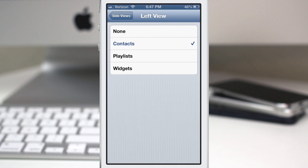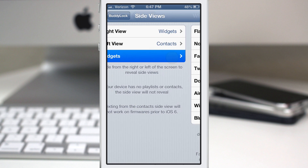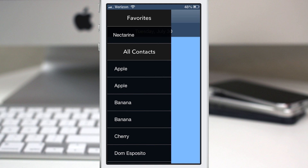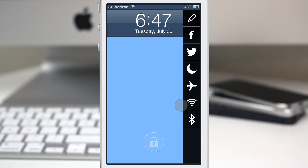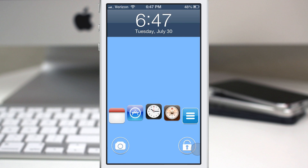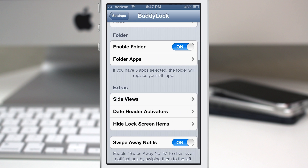On the widgets section, if you don't like all the included widgets, you can go in and disable certain ones. I'll turn off the flashlight, and as you can see there's no flashlight when pulling up the right side. So that is another option to customize the side views.